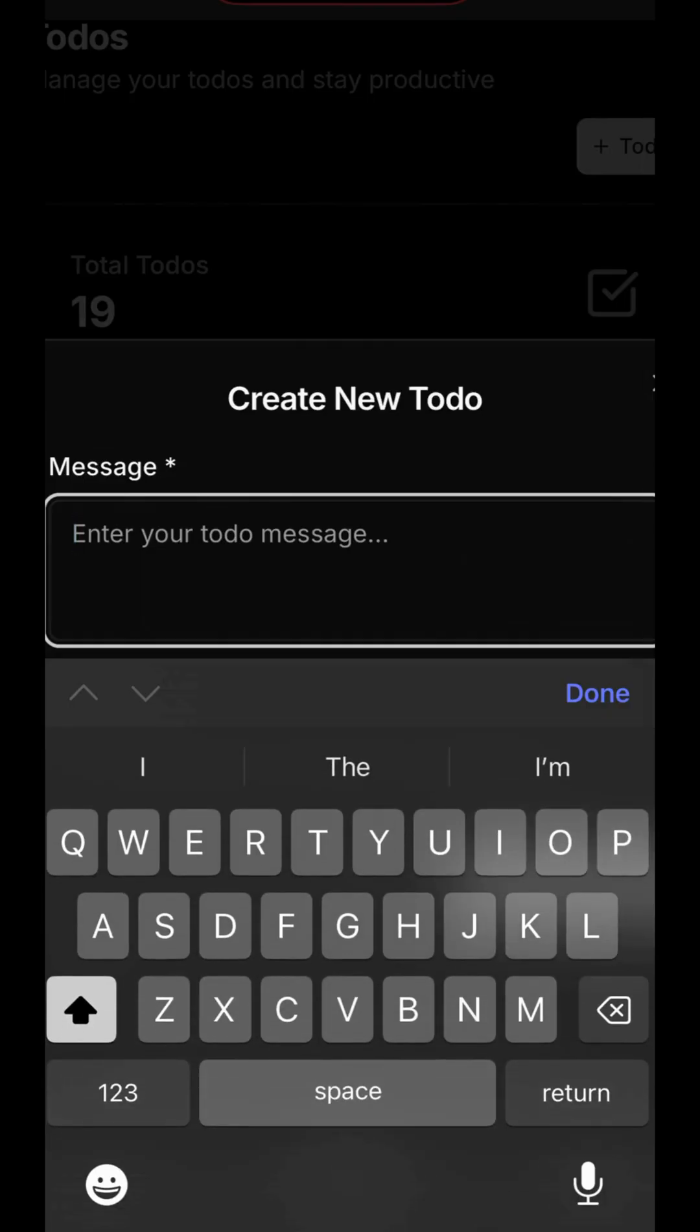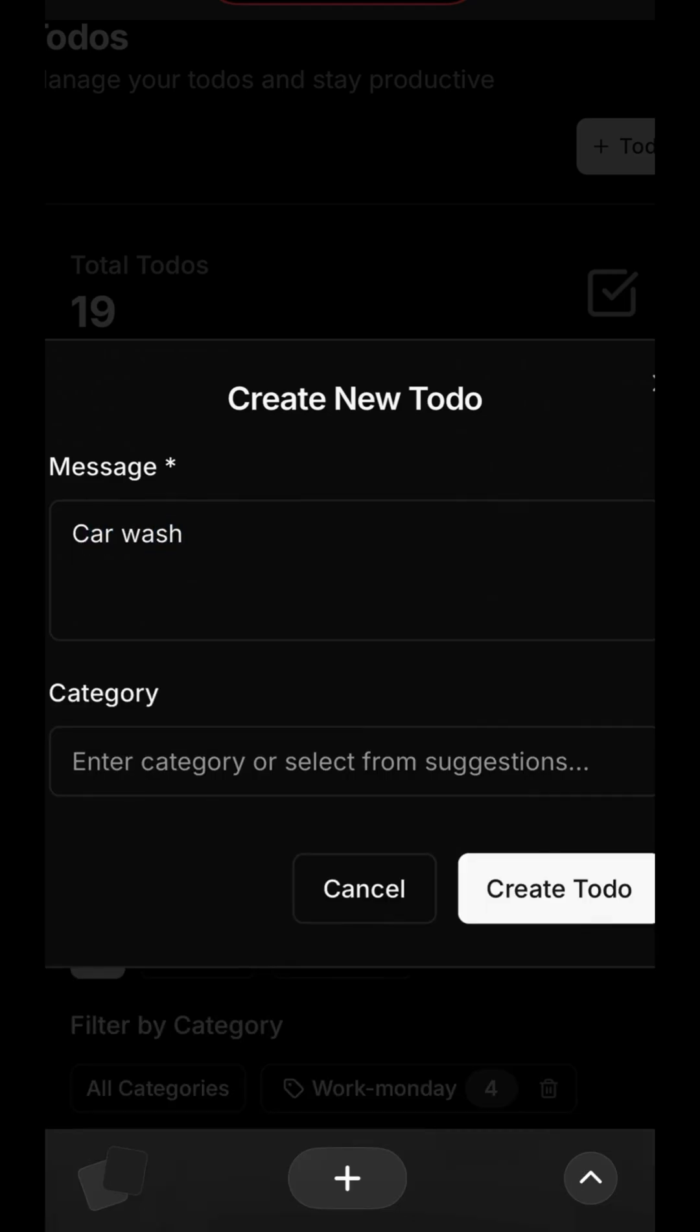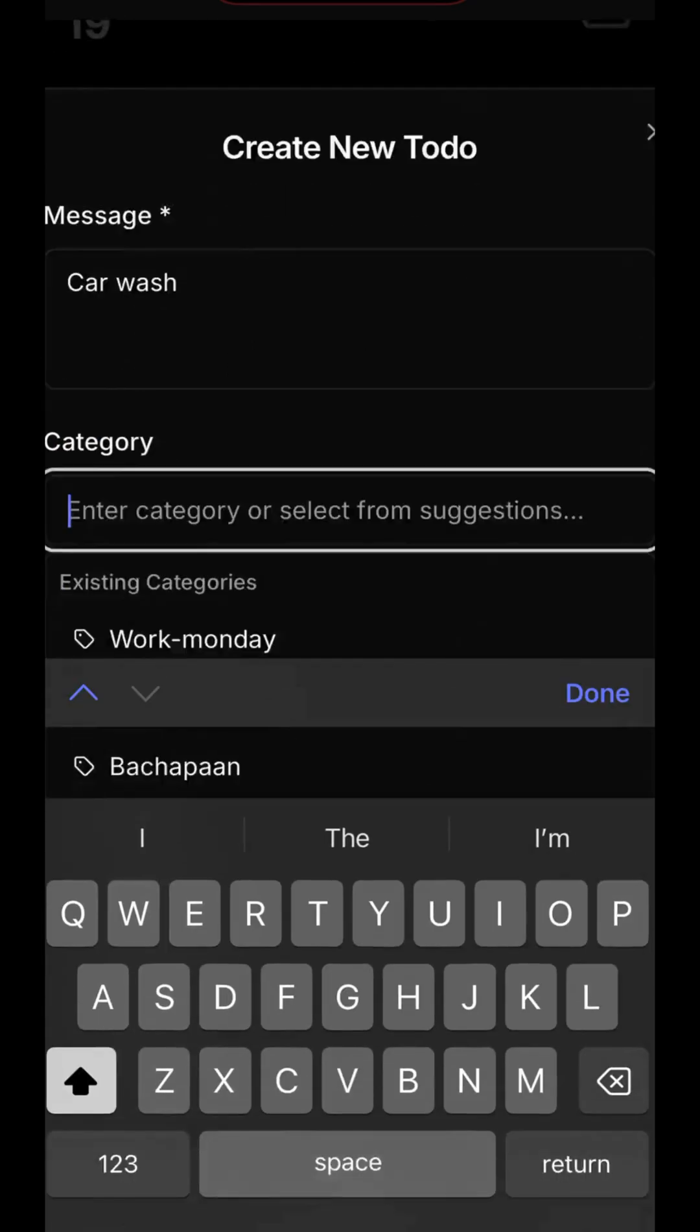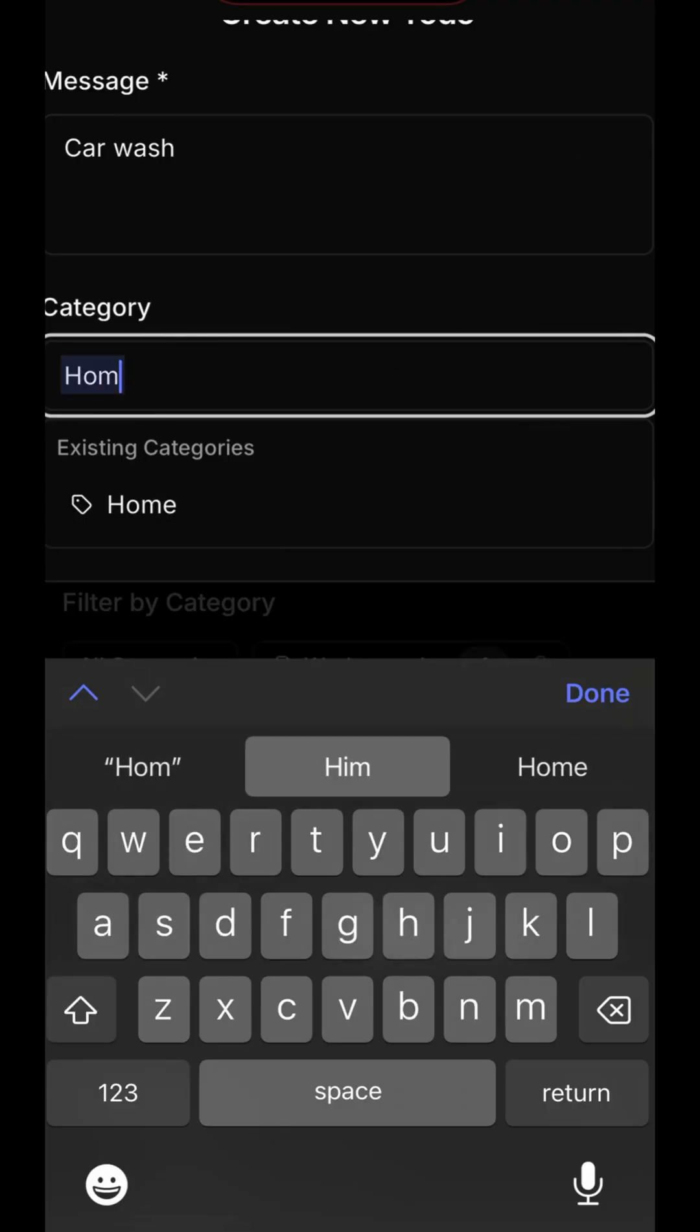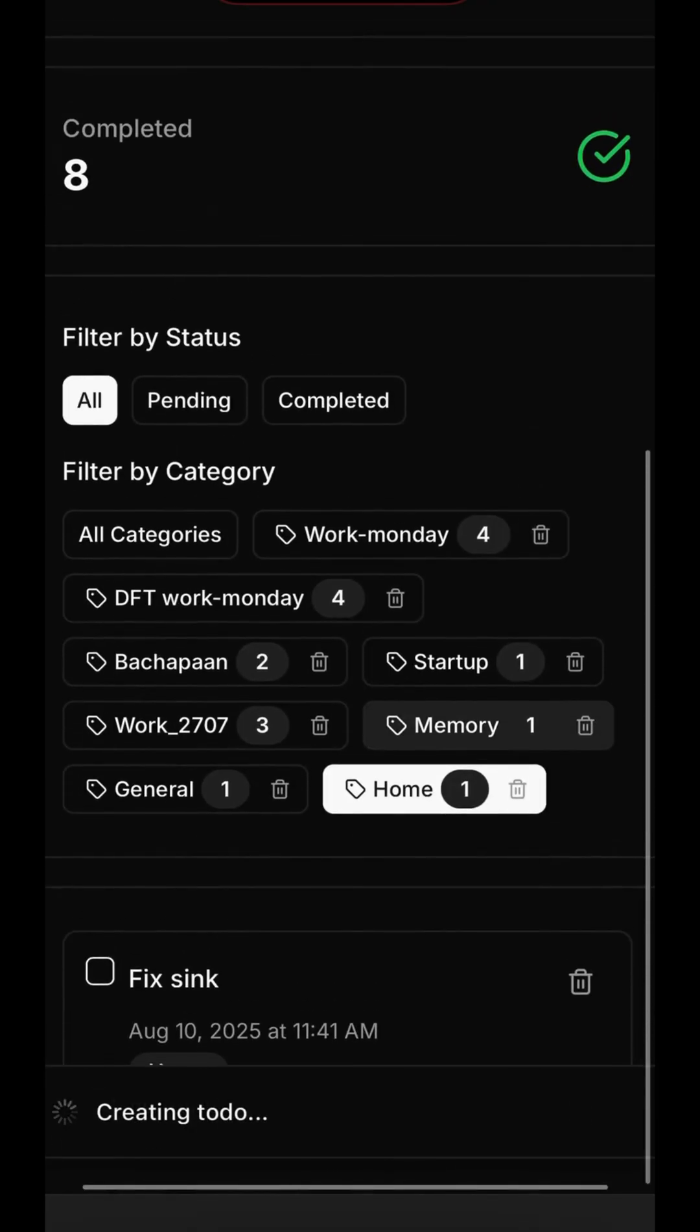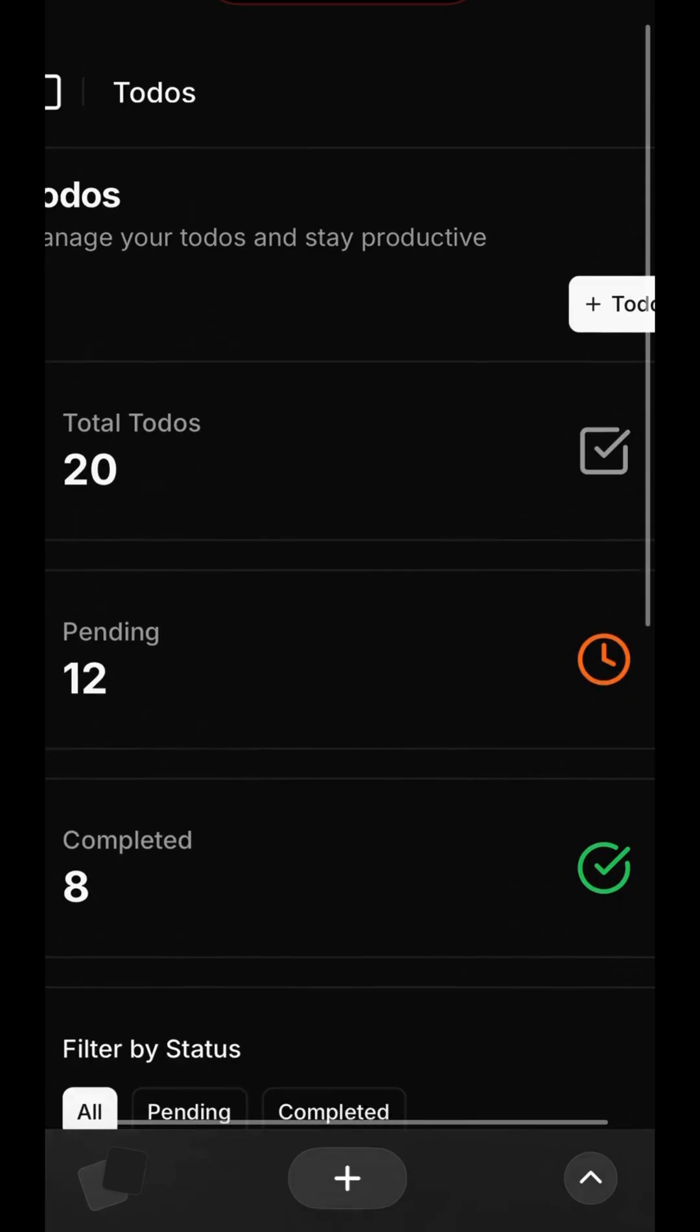Adding a new To-do from the Dashboard is just as easy. Let's add a Car Wash task. We can then assign this to the Home category to keep things organized. Click Create To-do, and it immediately appears in the correct list.